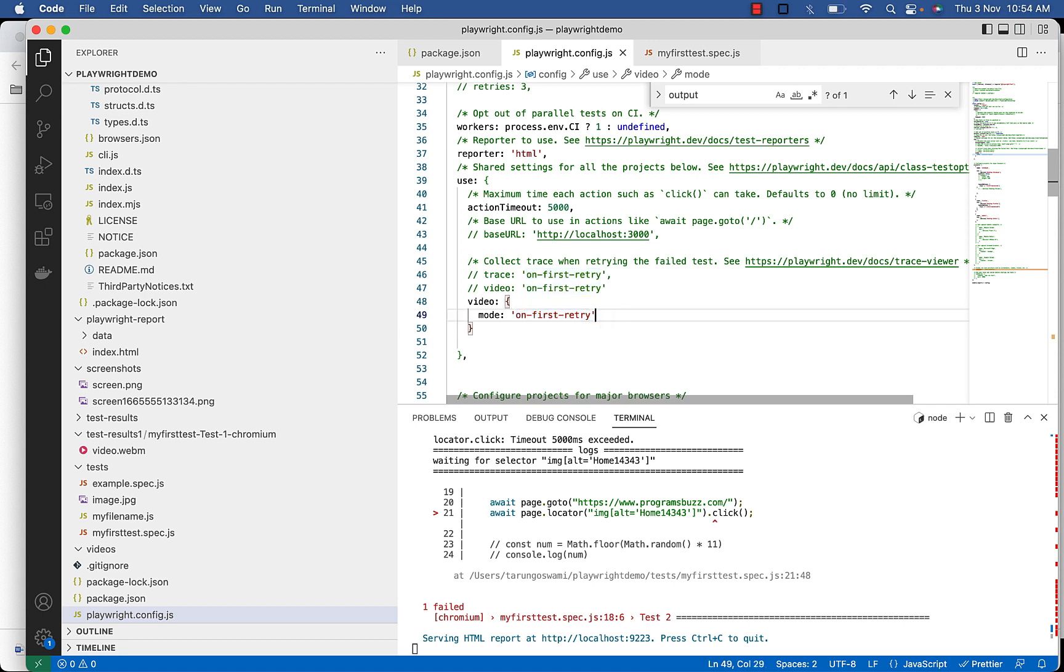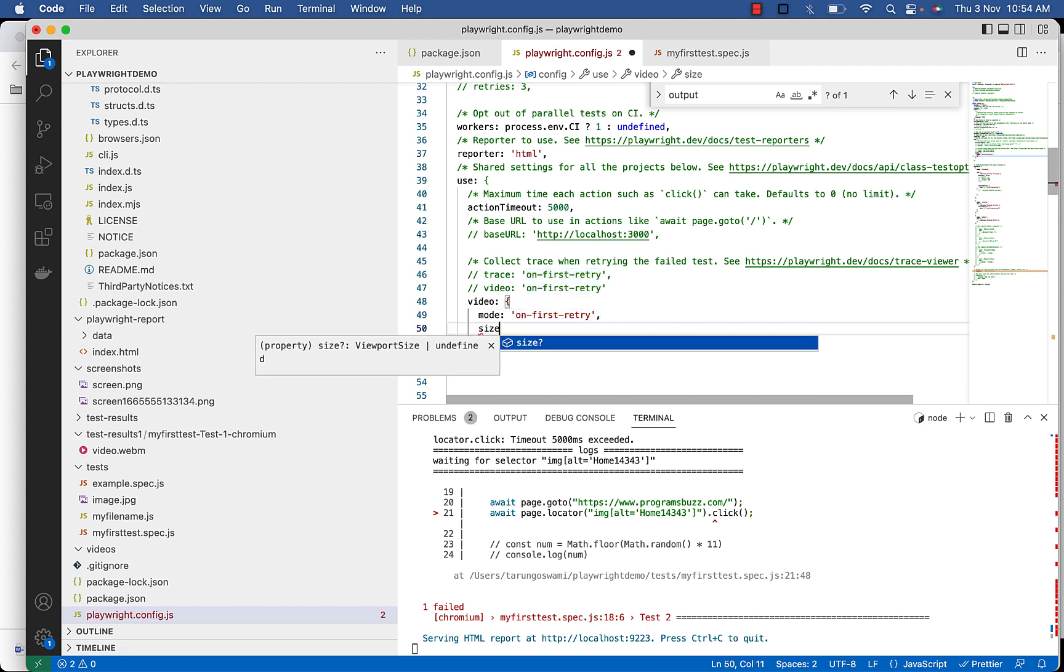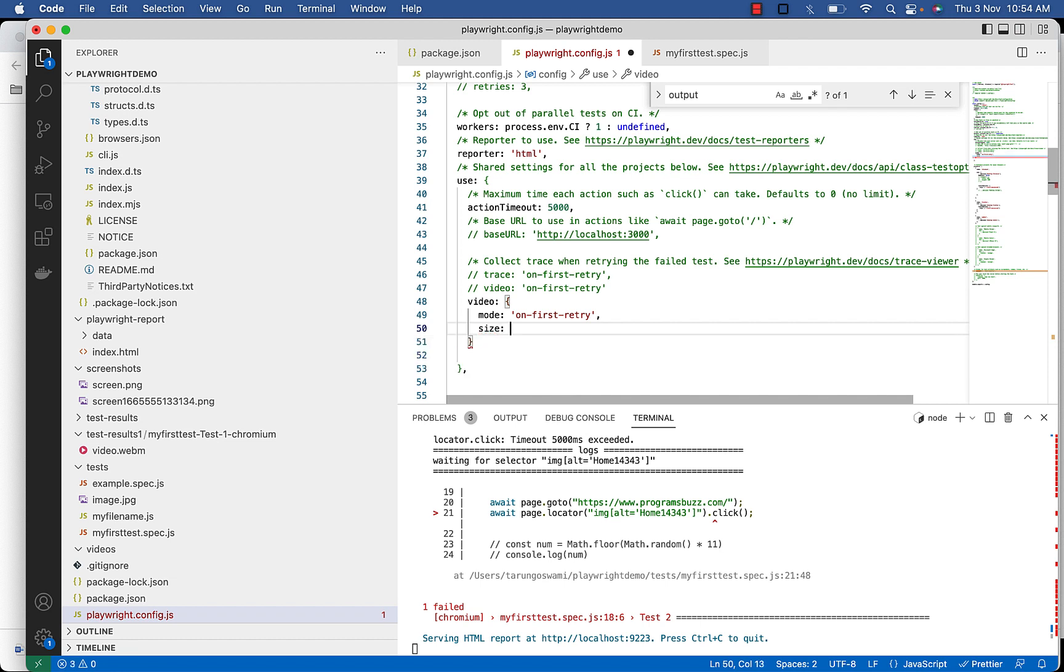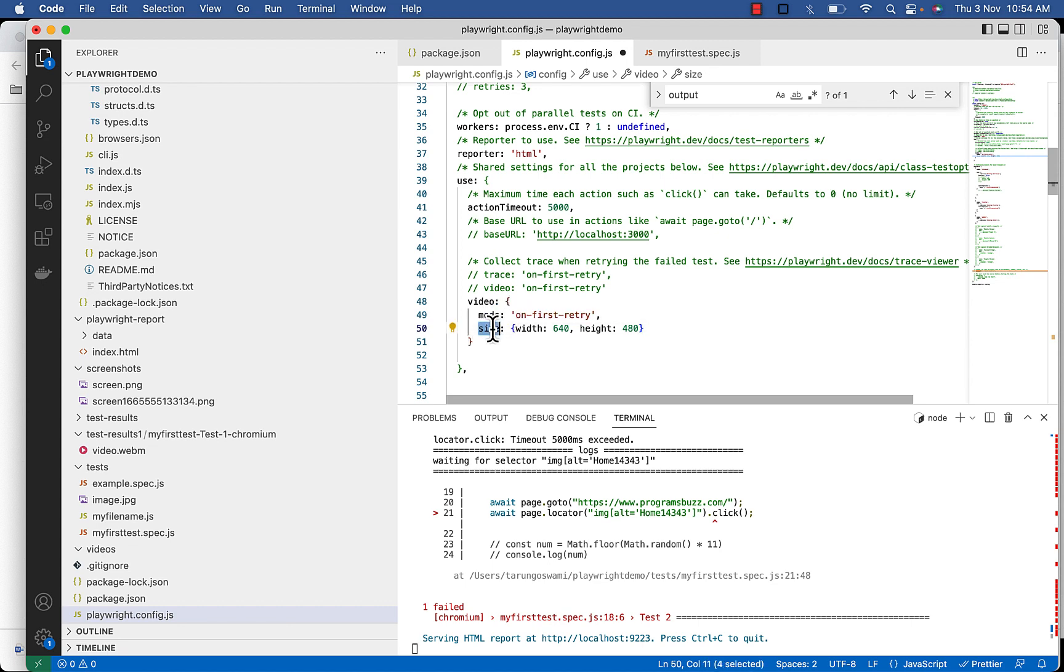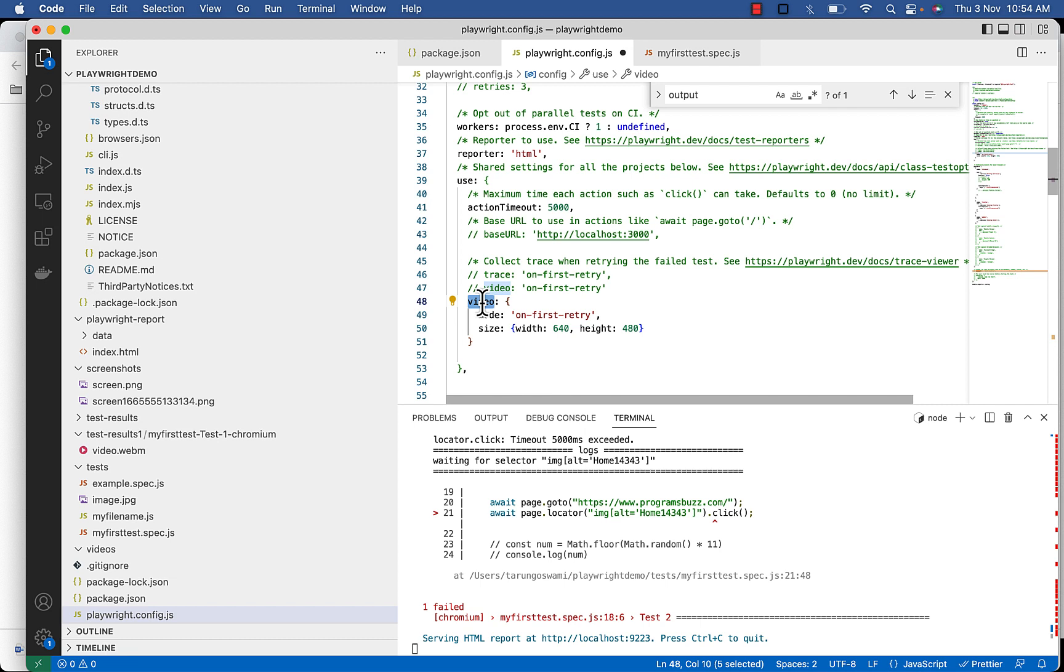We can also specify the video size in the configuration by giving width and height values in the size option inside video JSON.